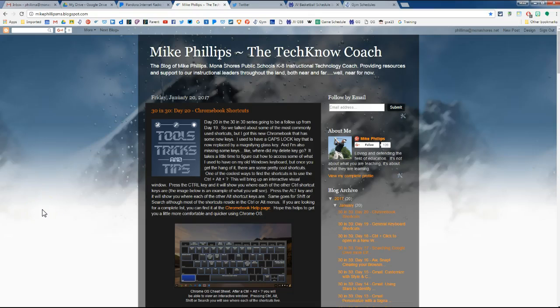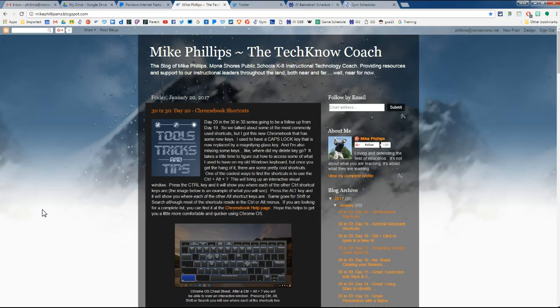Today we're going to take a look at the right-click on a tab option inside of Google Chrome. Not sure how many of you know about all the options that are inside of that right-click menu, but some really nice functions to know. Not that you will use them every day, but they're nice to know when you need them.